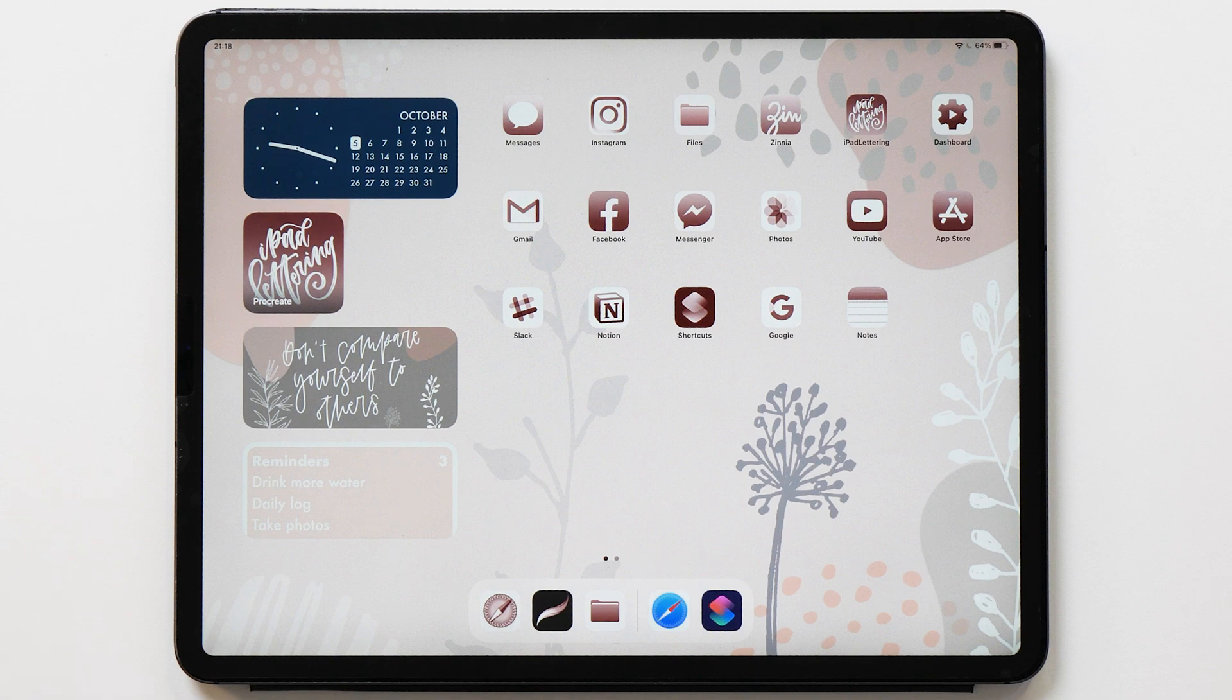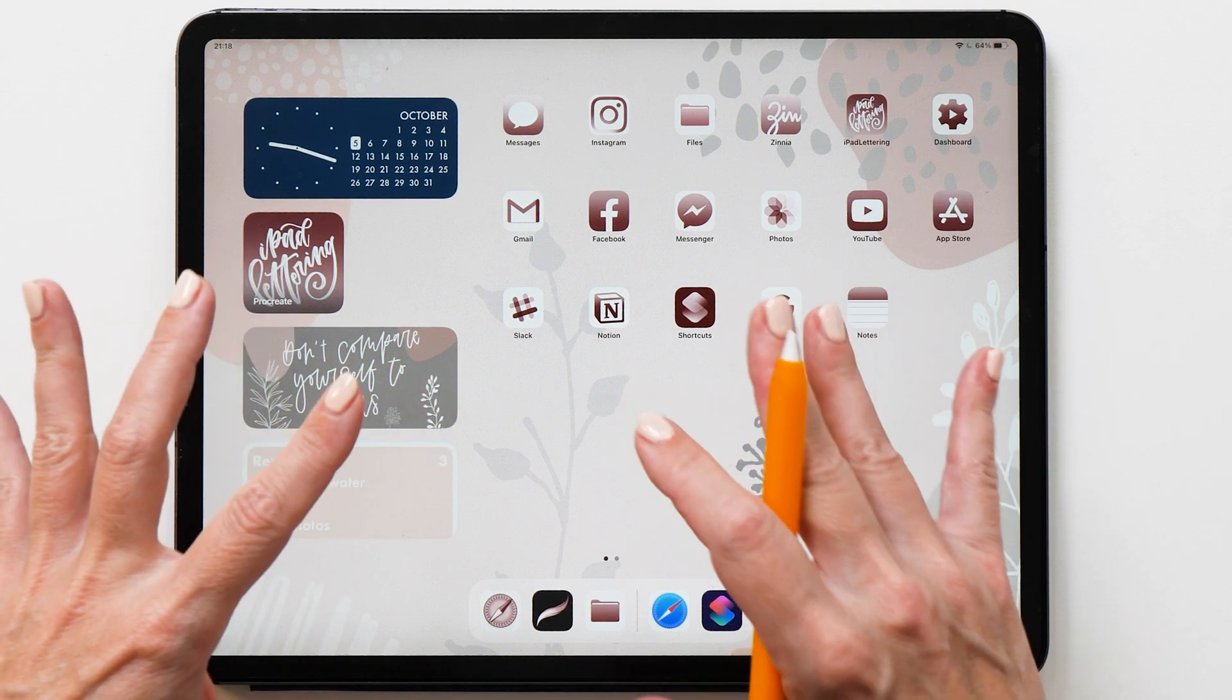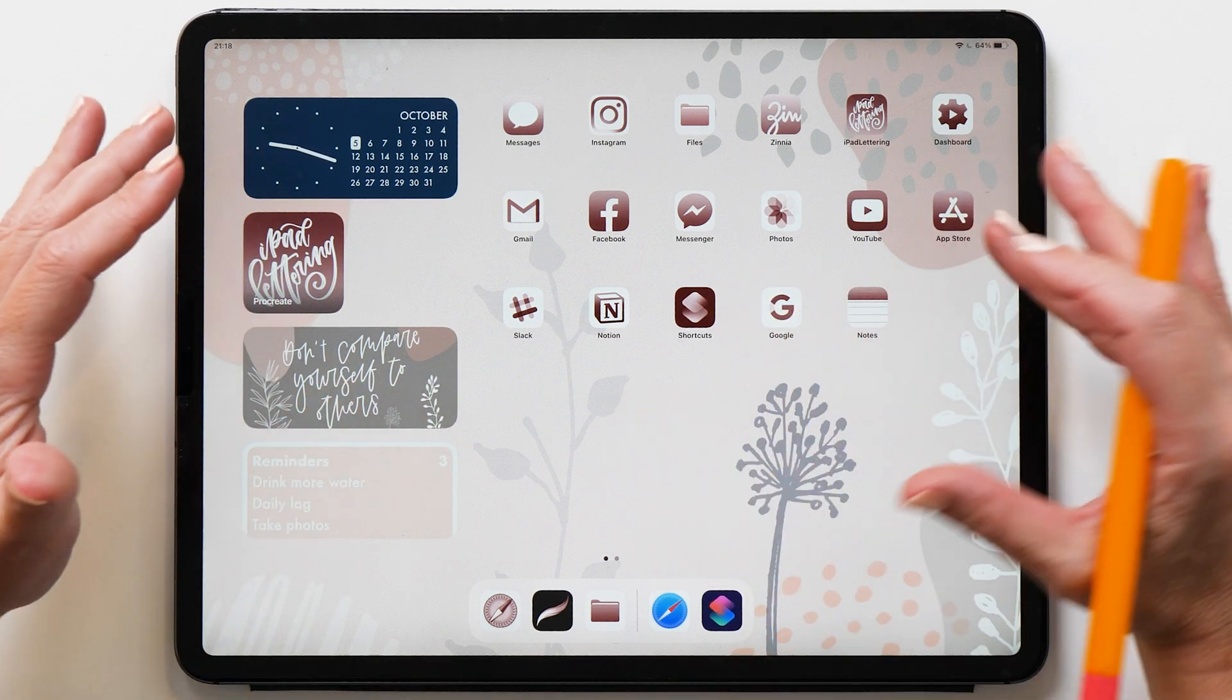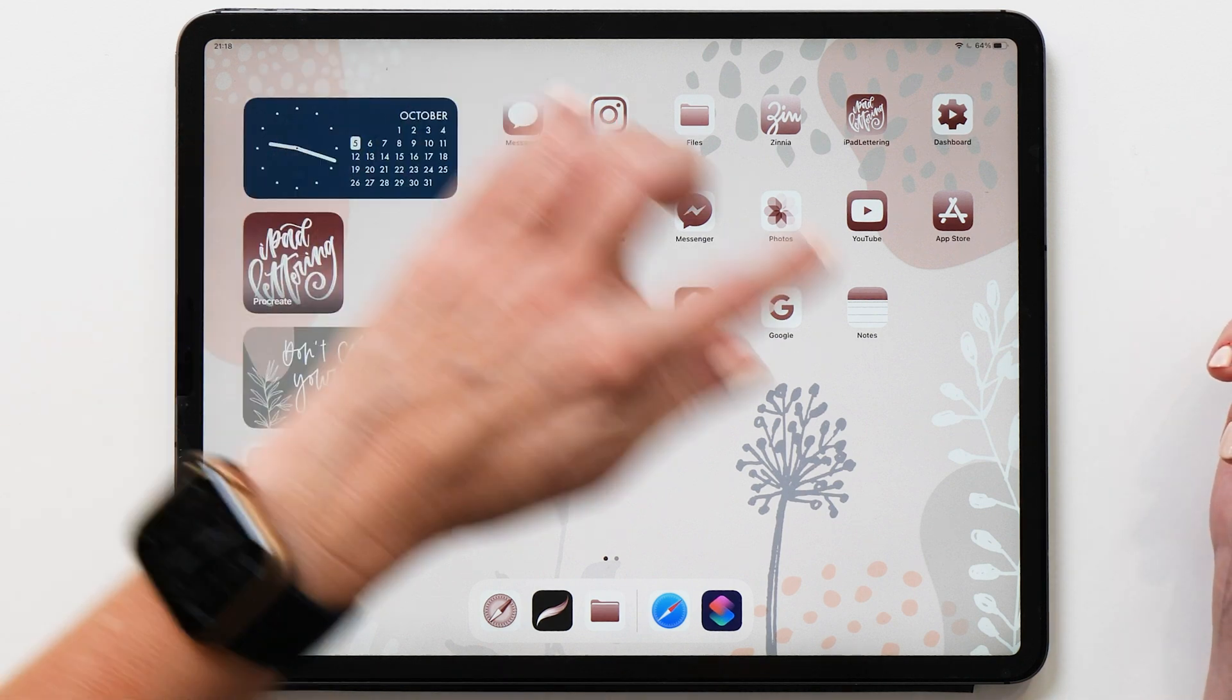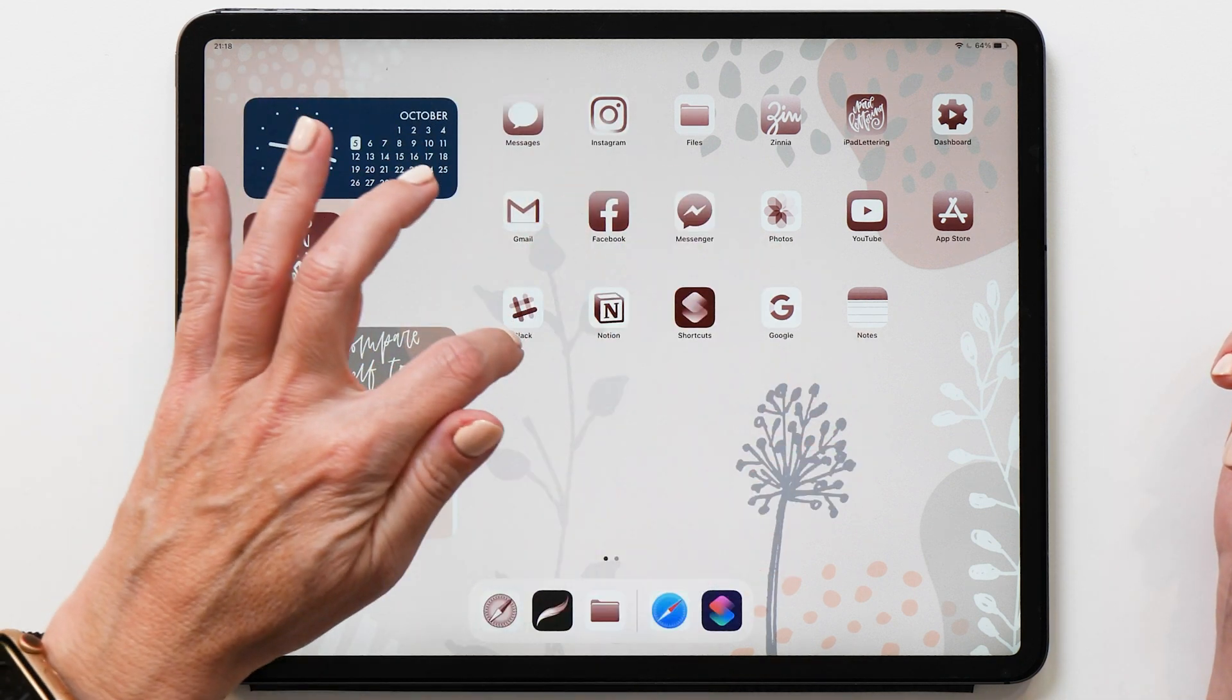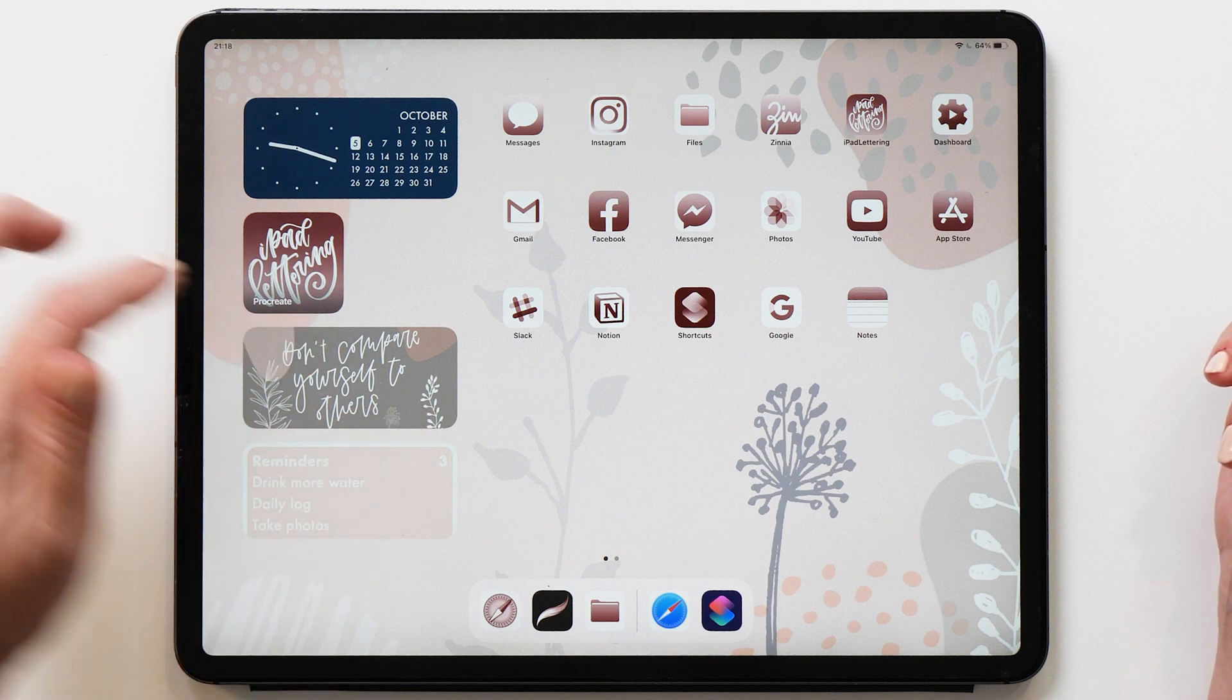In last week's video, I showed you how to create this beautiful home screen theme, but I haven't shown you how to make the icons. So that's what we are going to do in this week's video.